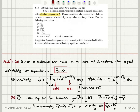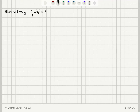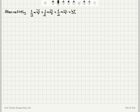Therefore, ⟨V²⟩ = 3kT/M, which implies ⟨Vx²⟩ = kT/M. Alternatively, from the equipartition theorem, each independent degree of freedom contributes kT/2 to the total energy, so (1/2)M⟨Vx²⟩ = kT/2, giving ⟨Vx²⟩ = kT/M.